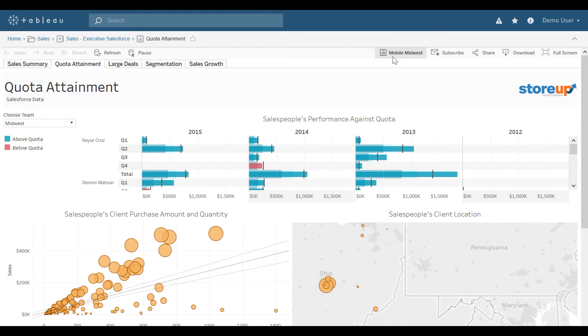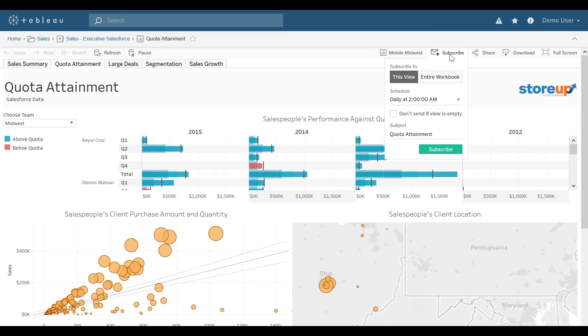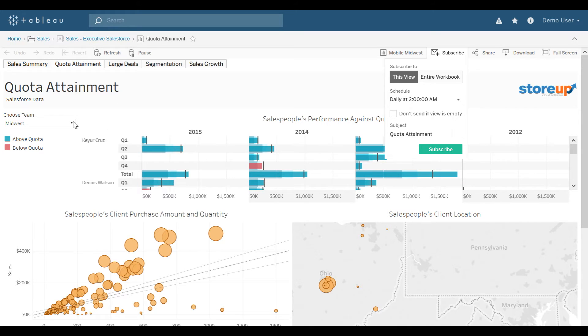Another great option, if I wanted to see Mobile Midwest in my email box on a specified interval, I could subscribe to this visualization by selecting Subscribe. I could either choose this view, which would be the Quota Attainment tab.